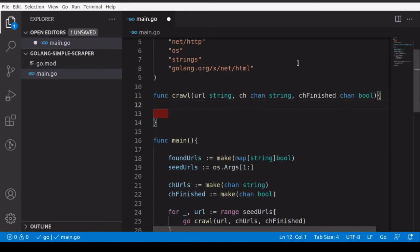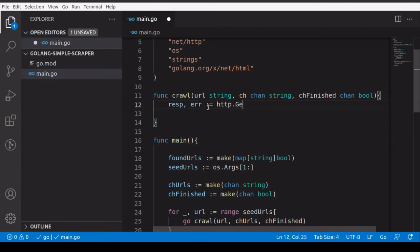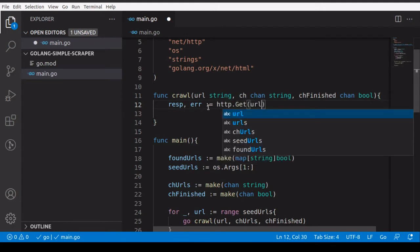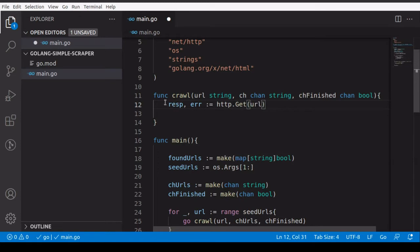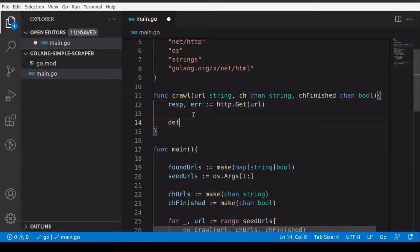Inside the crawl function, the first thing we need to do is take the URL we receive and make a GET request to it. We'll use the HTTP package, storing the result in a response variable and an error variable. We'll either receive a response or an error back.